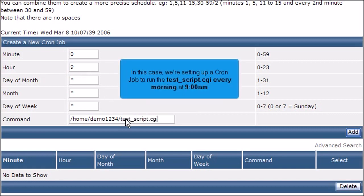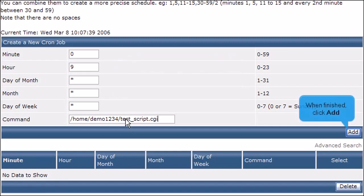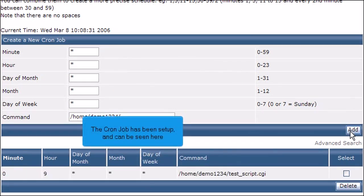In this case, we're setting up a cron job to run the test script CGI every morning at 9 AM. When finished, click Add. The cron job has been set up and can be seen here.